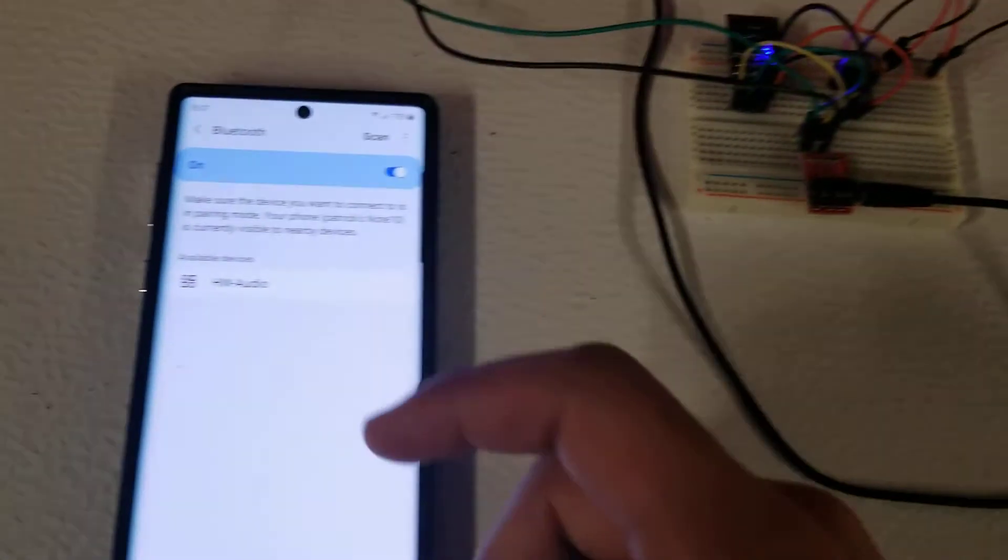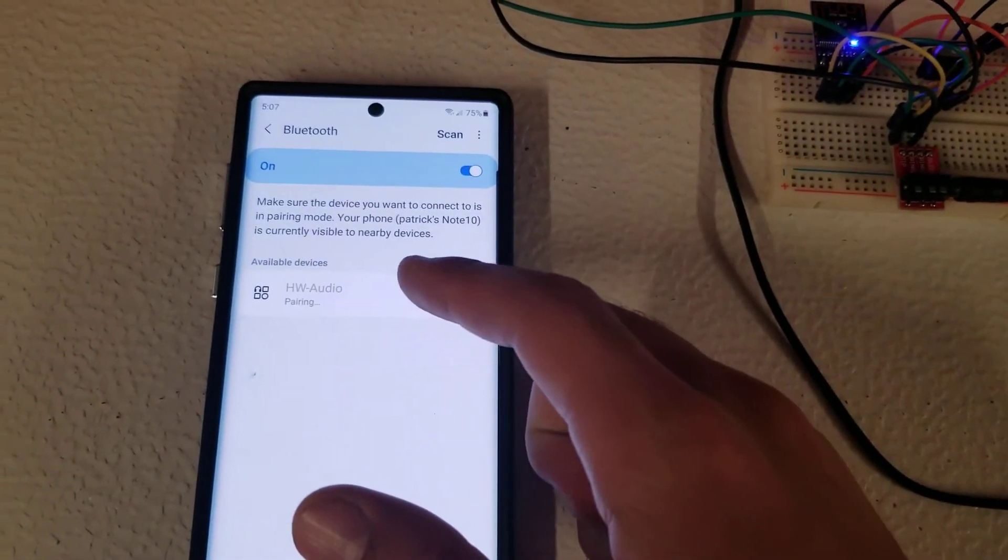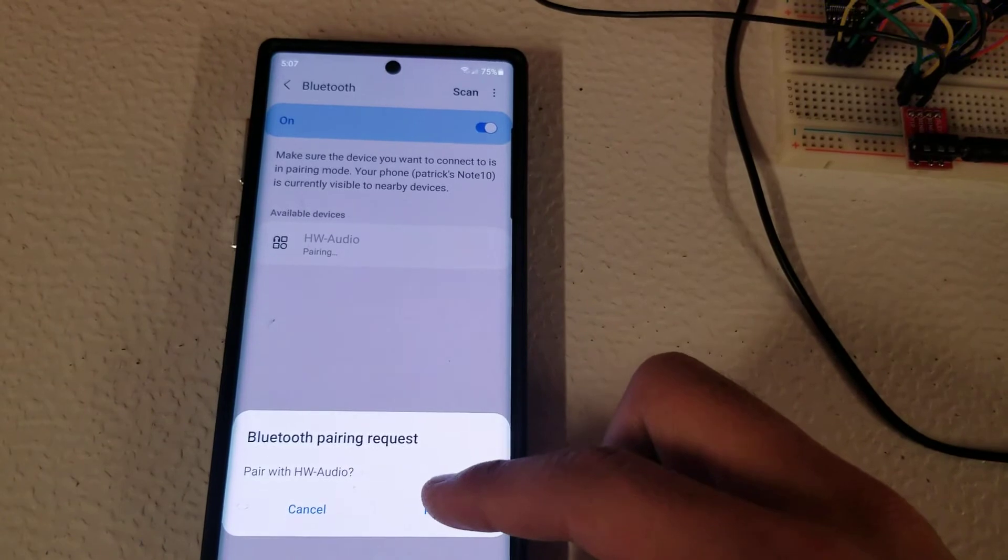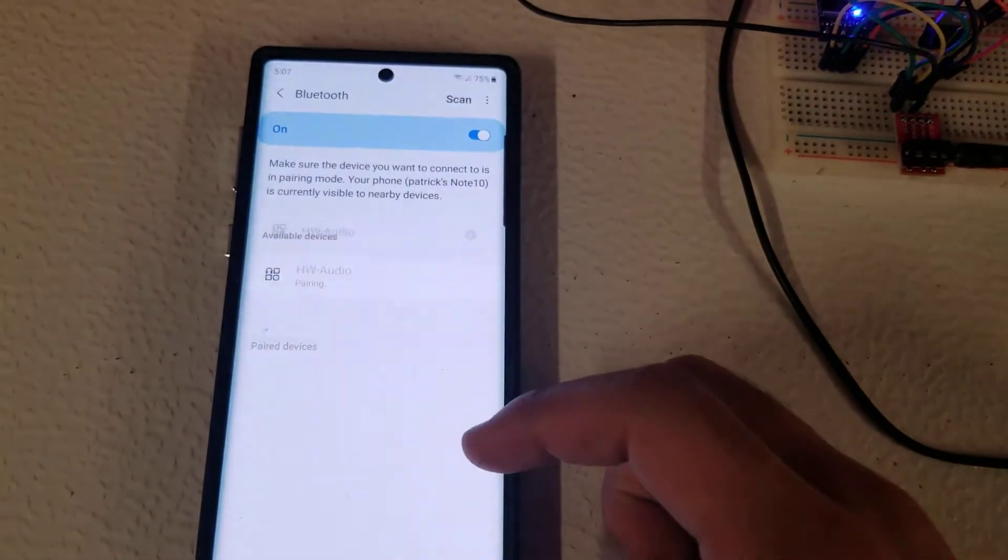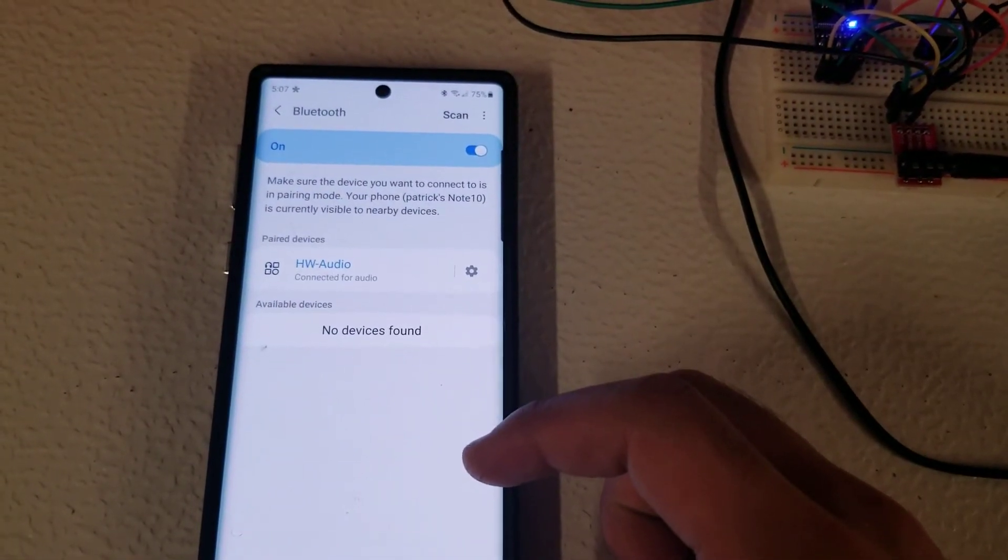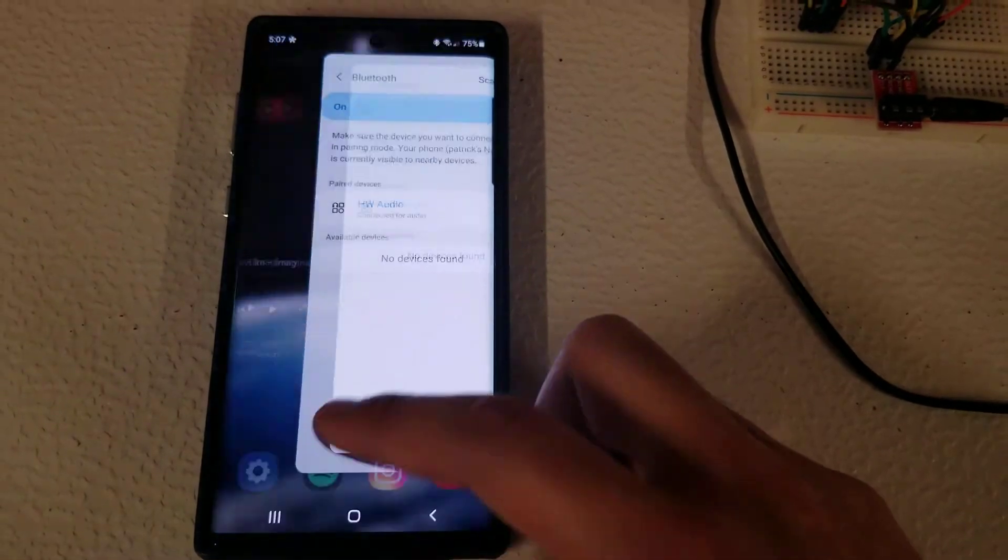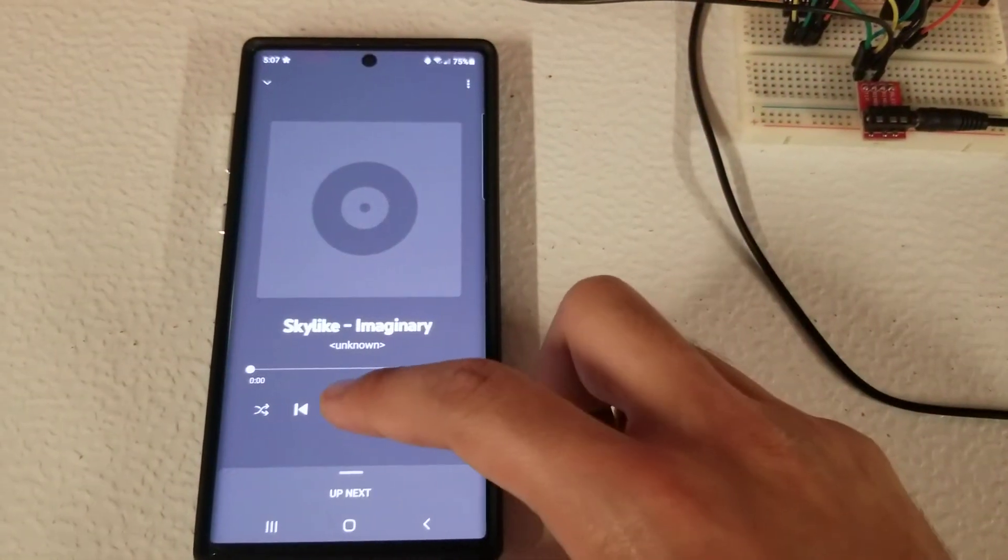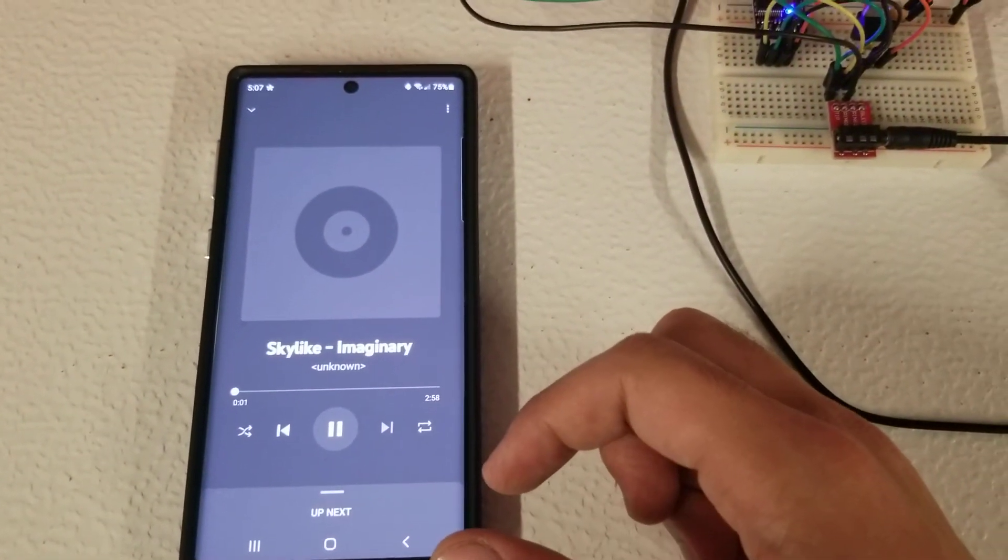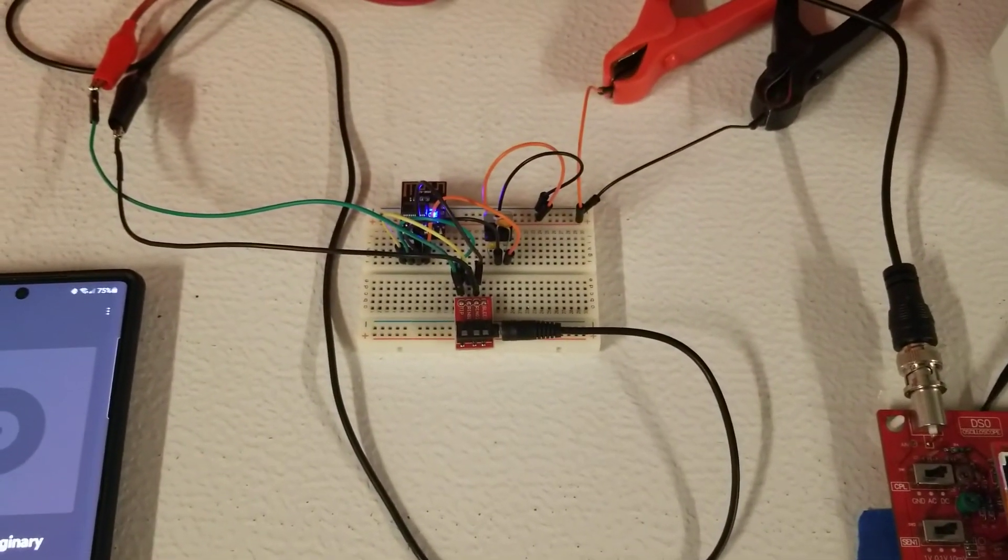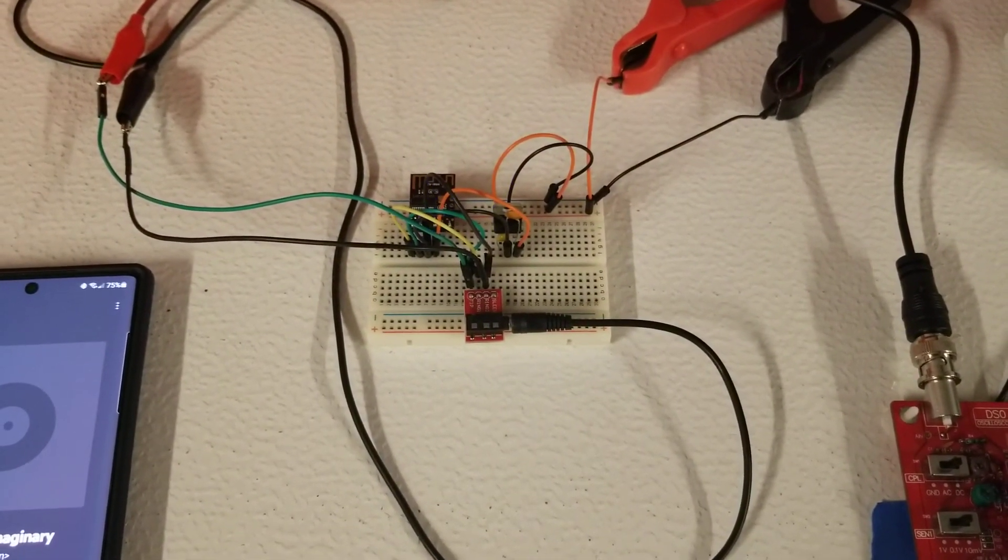So if I go on about pairing, I can quickly pair. Let's play some music and it sounds pretty good.